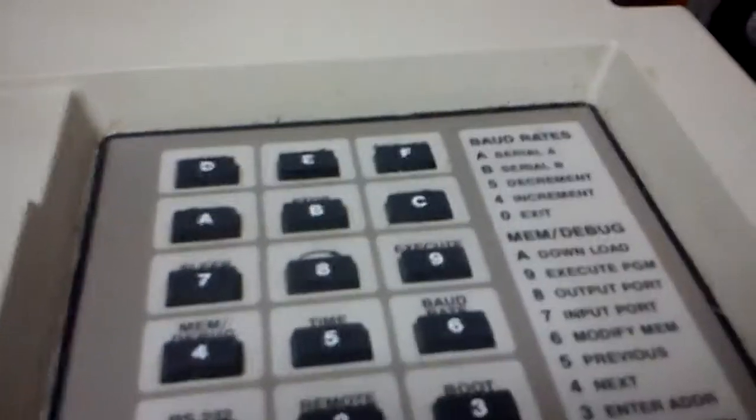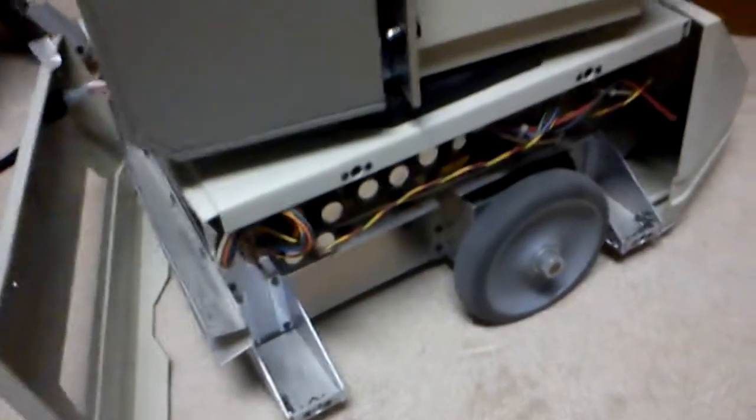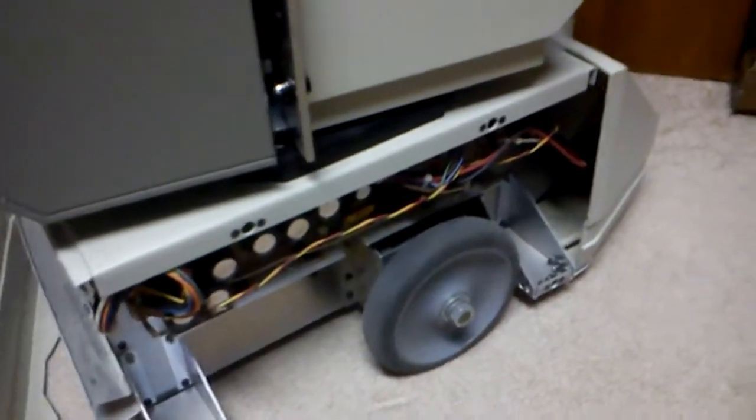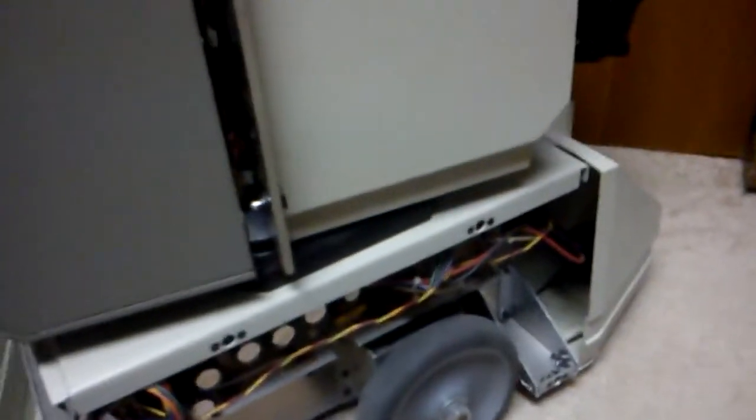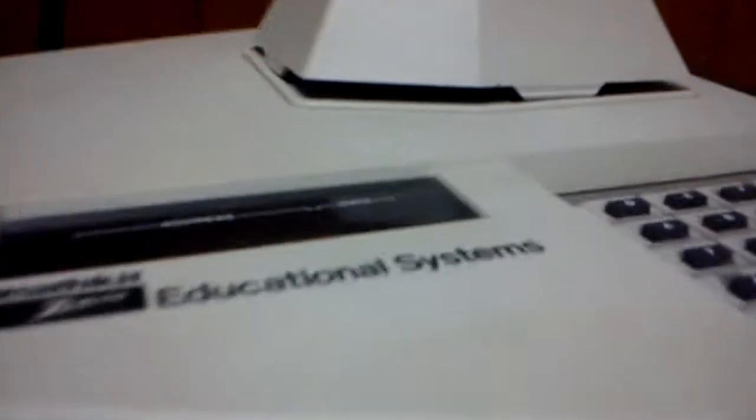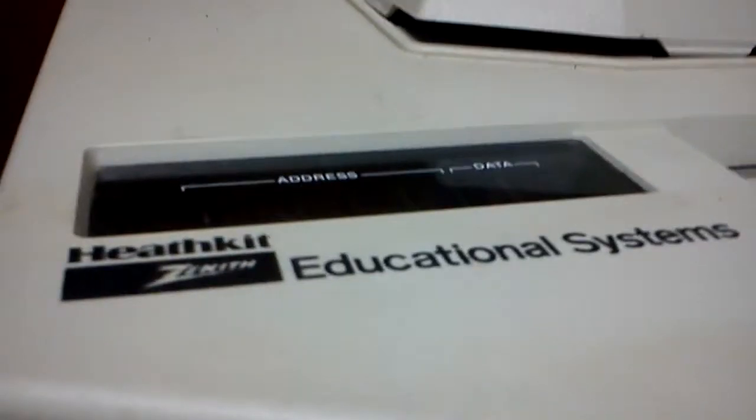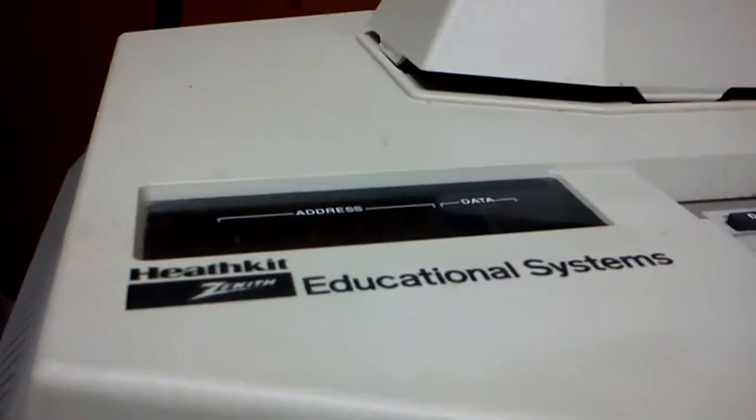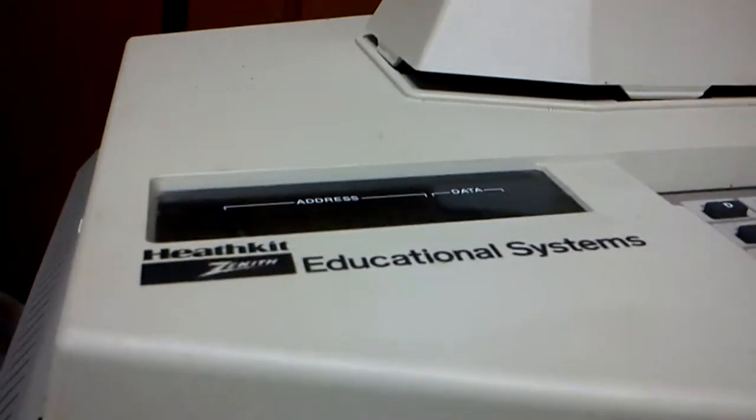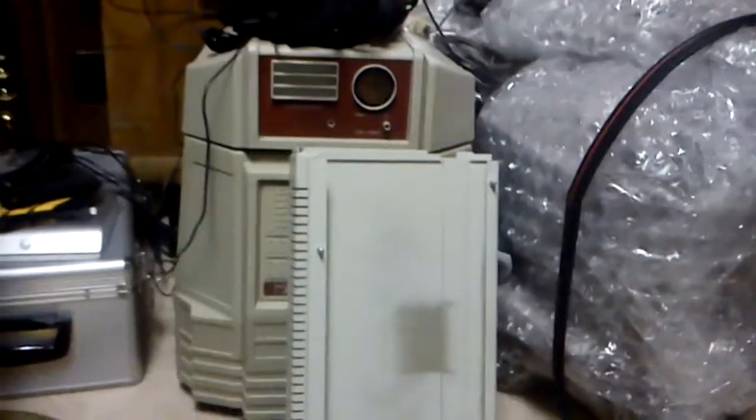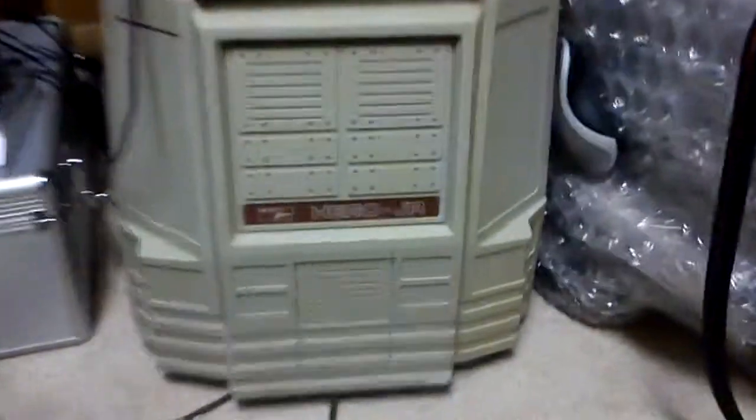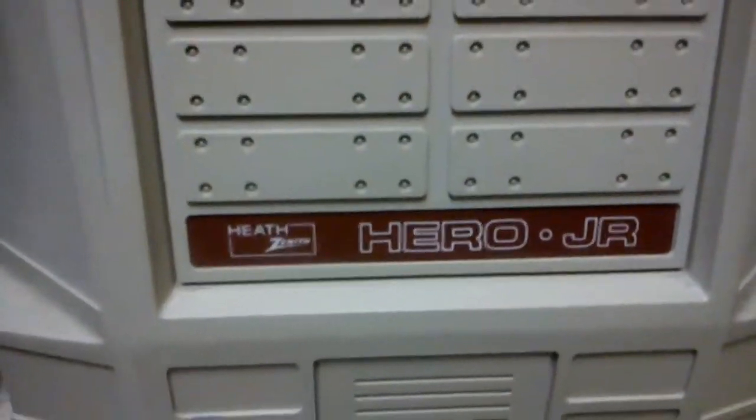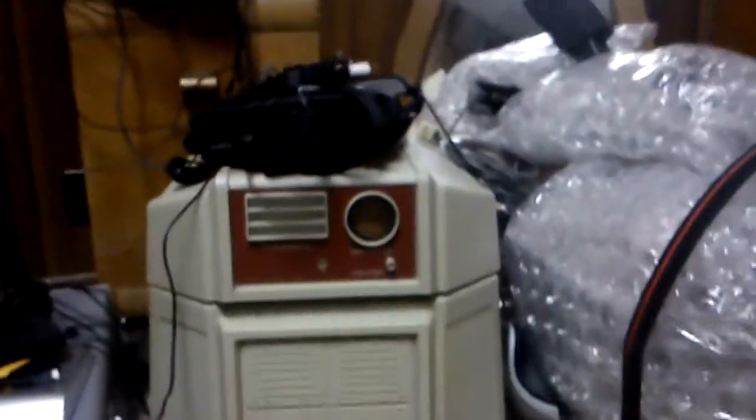So these were very expensive when they were on the market originally and usually only universities and colleges and such would buy them. This is the Heathkit Zenith Educational Systems line. Over here is the Heathkit Hero Junior, Heathkit Zenith. That was more for the personal robotics line.